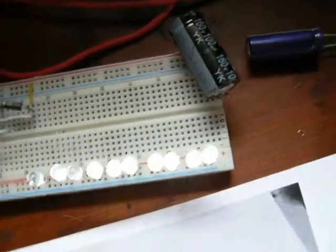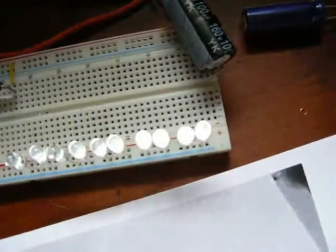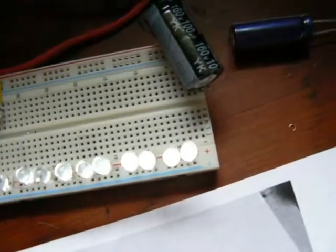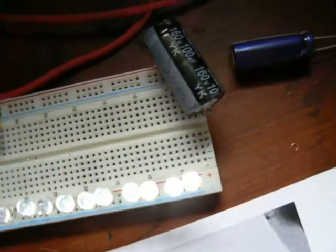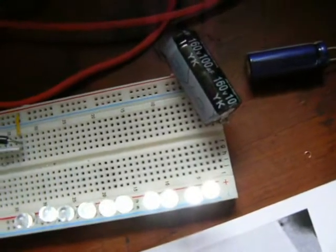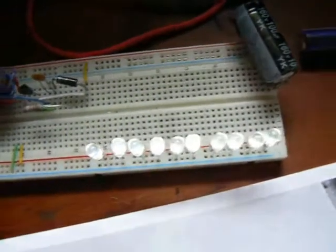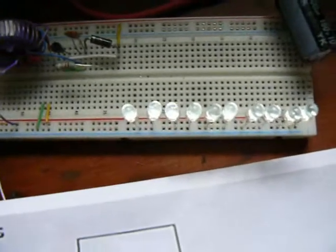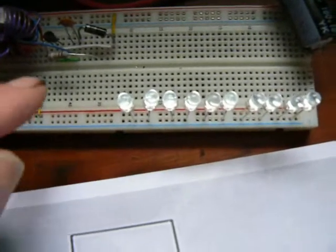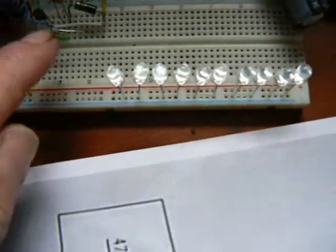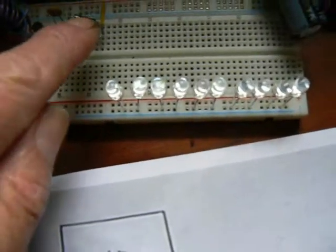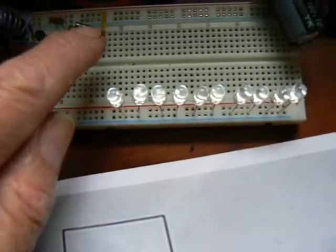I've got this 100 microfarad, 160-volt capacitor across the rail here to kind of smooth things out, and I've also got a diode across the resistor.